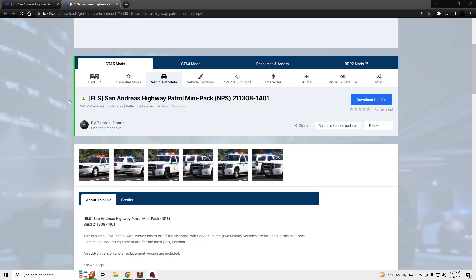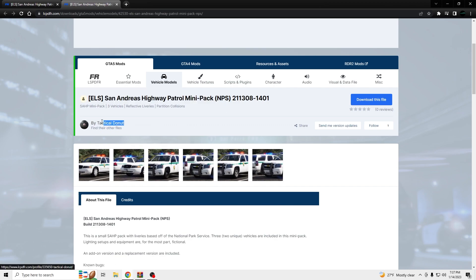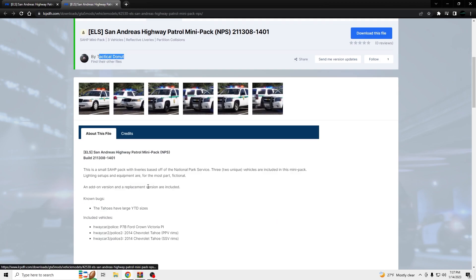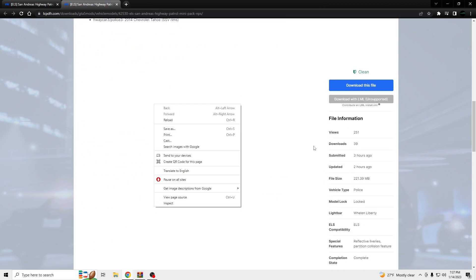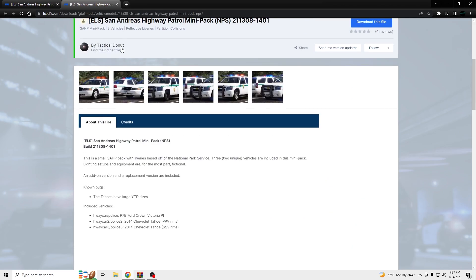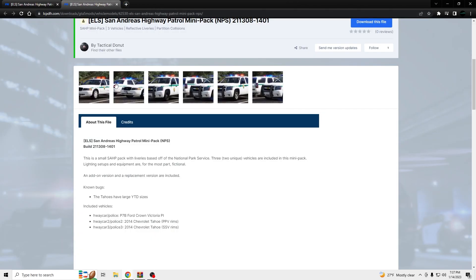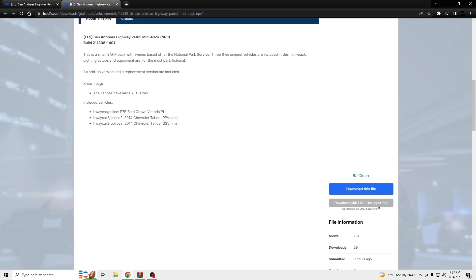Yo, what's going on? I'm going to be showing you guys how to install this San Andreas Highway Patrol mini pack by Tactical Donut. Make sure you show him some love at his channel page or just by downloading this.